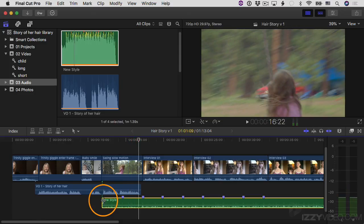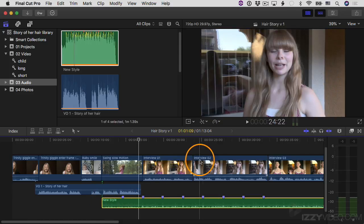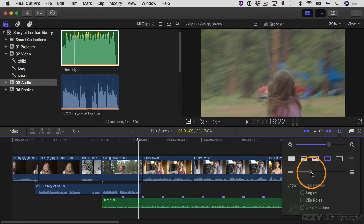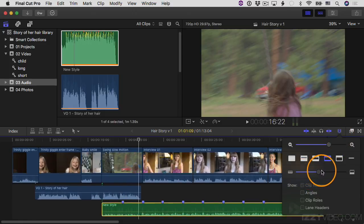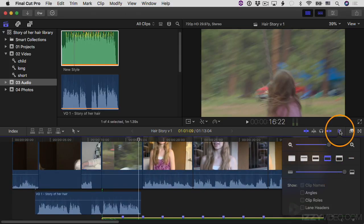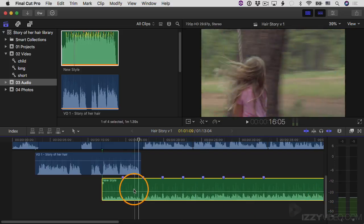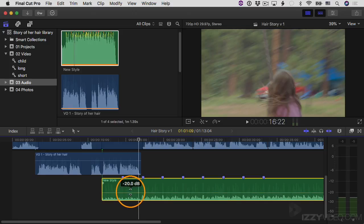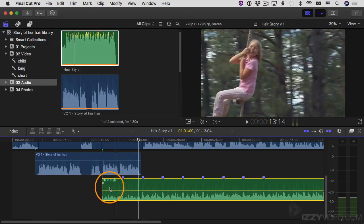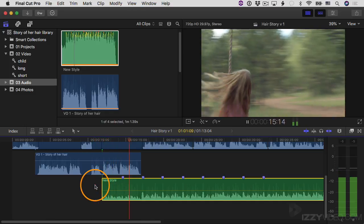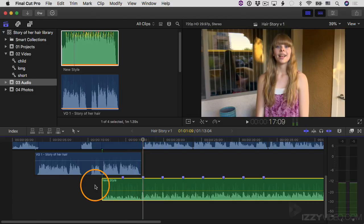If I want to get in closer to see the waveform bigger, I can adjust the appearance of the clip. I'll come up here to the appearance pop-up button and drag the clip height slider all the way to the right to make the clip as tall as possible. Now look how big and beautiful the waveform is. I'll click on the volume control and try bringing it up a little bit, maybe to negative 12. Let's take a listen — I think that's fine. The music is louder than it was before, but it's not really competing with the voiceover.